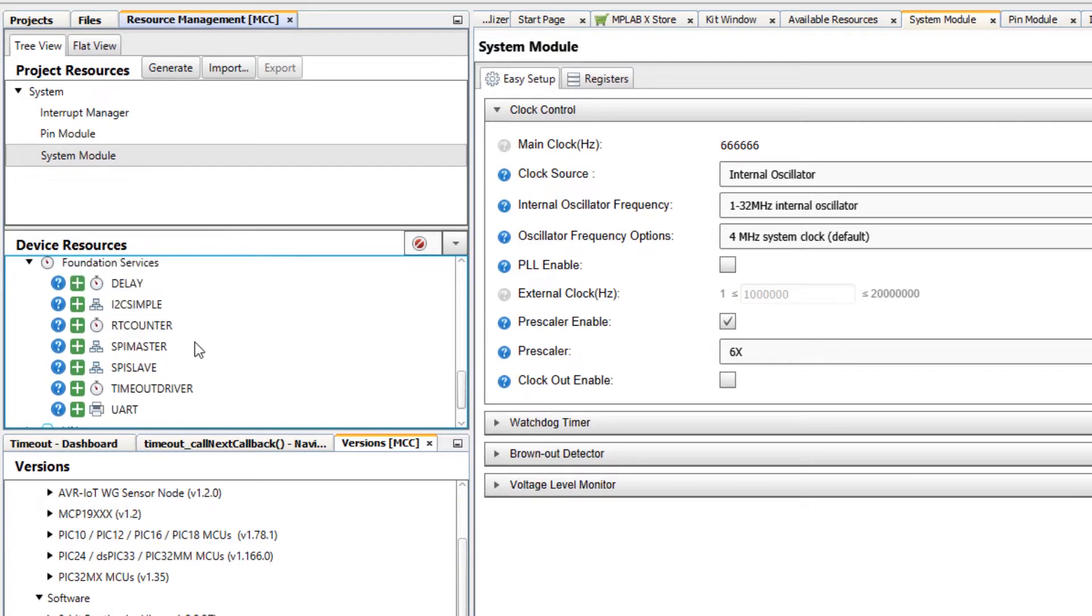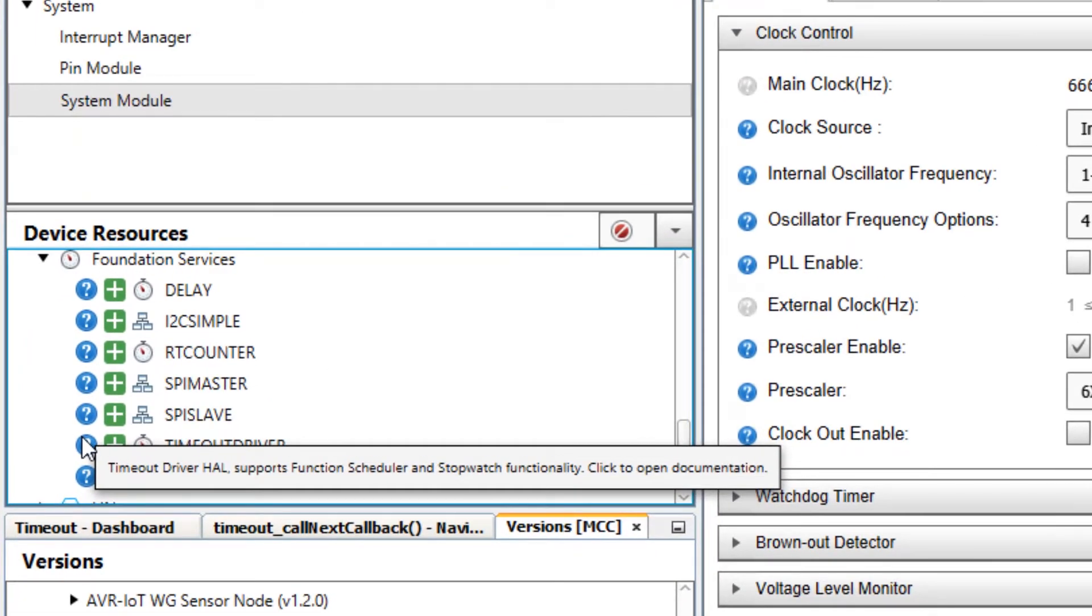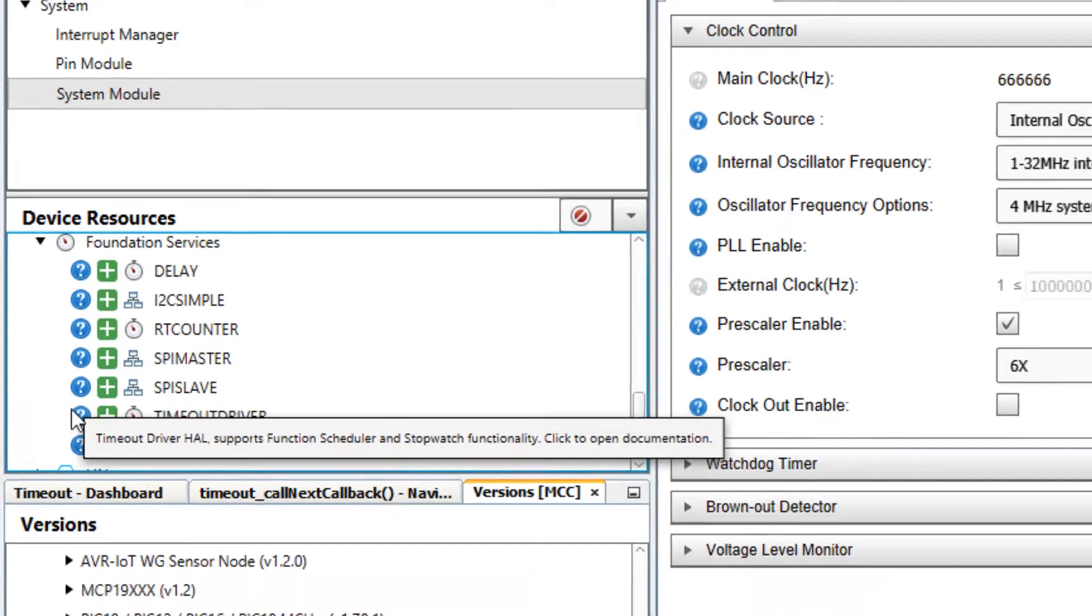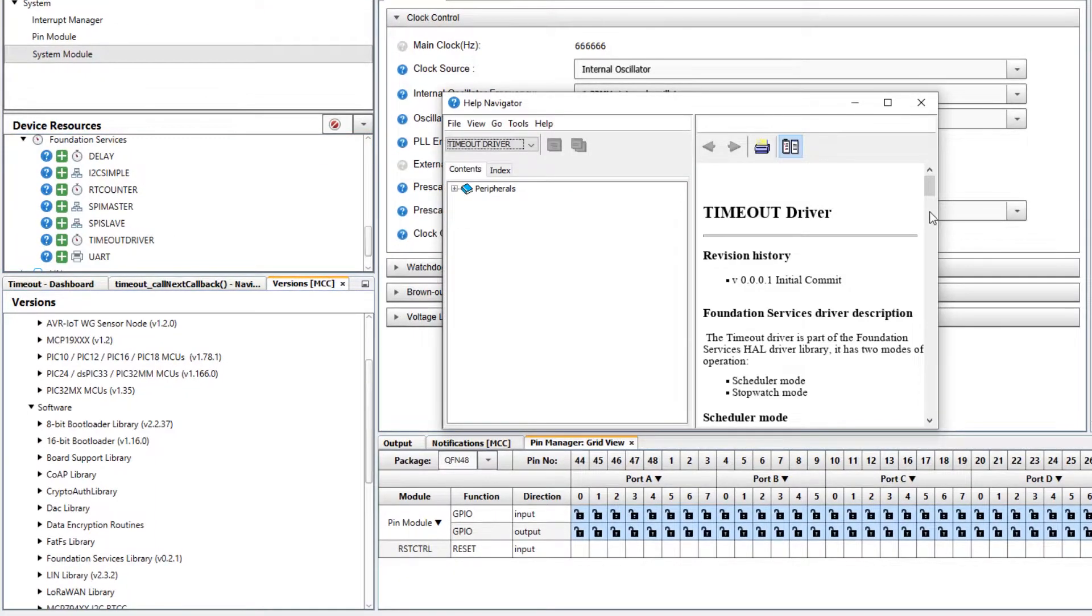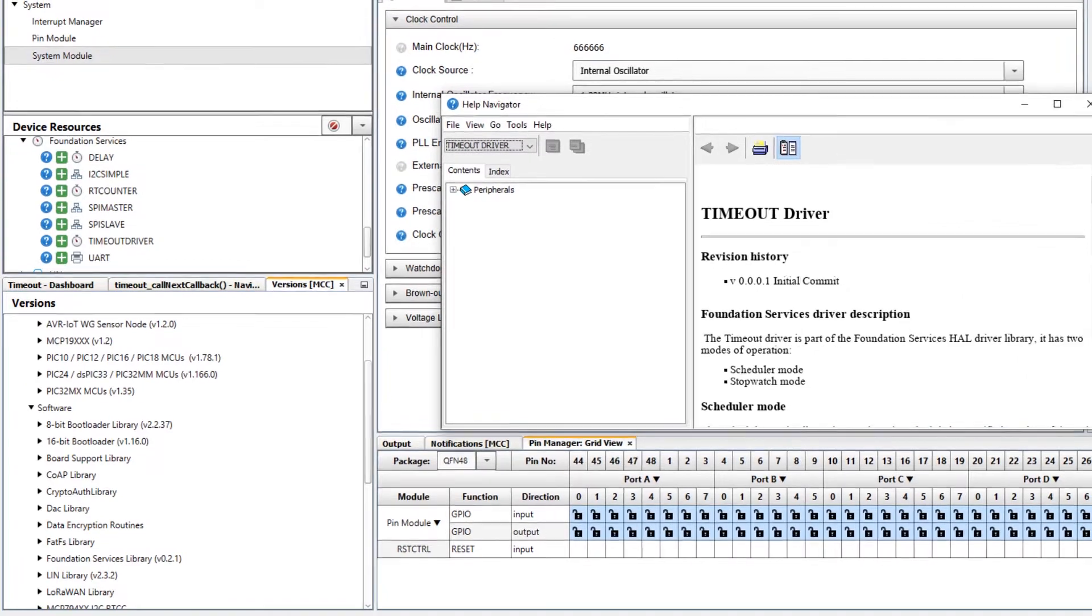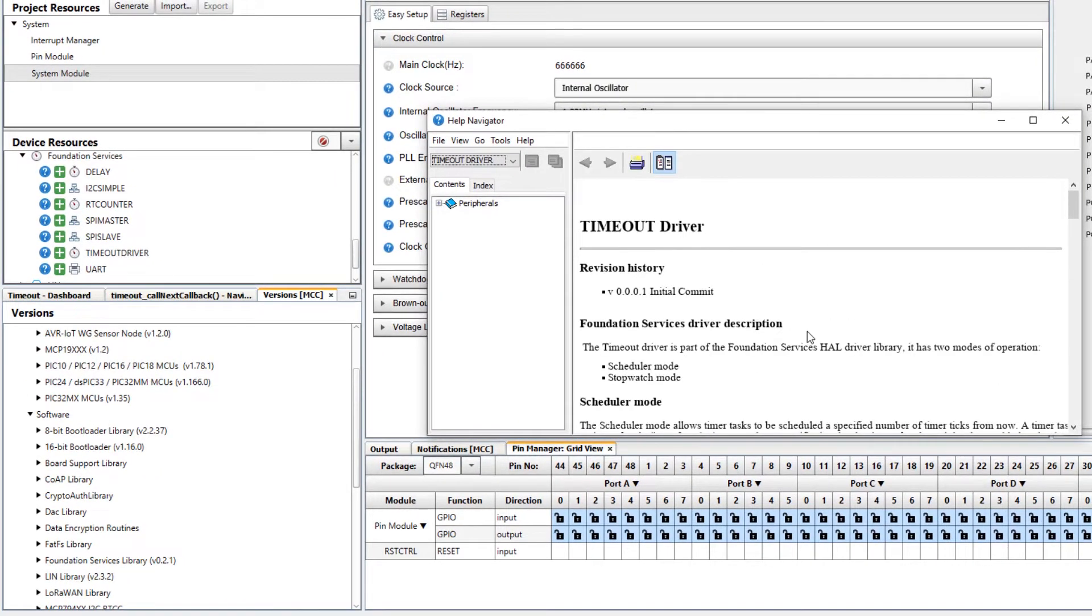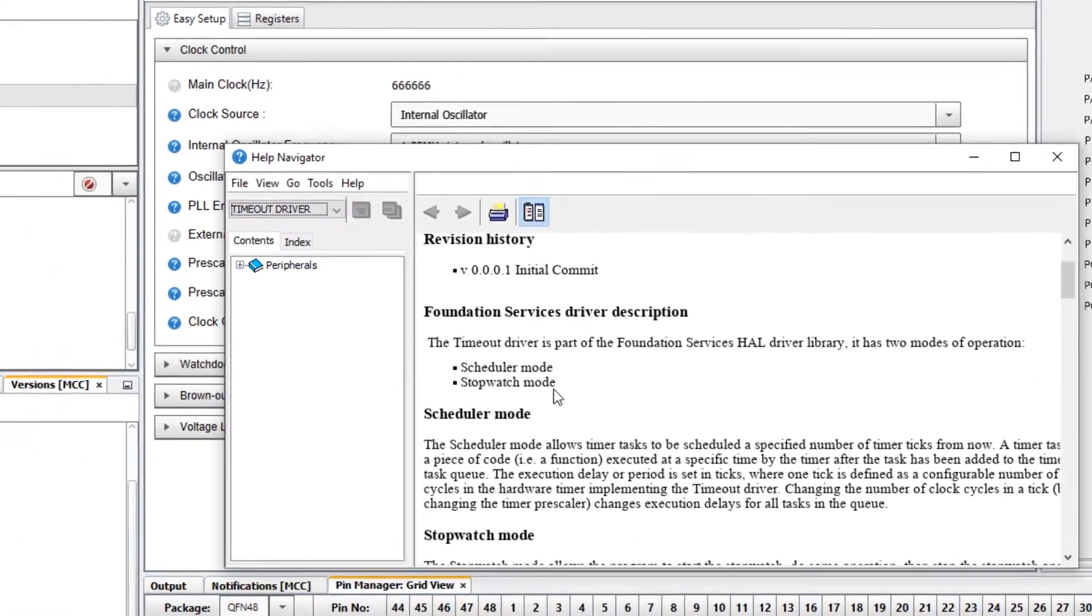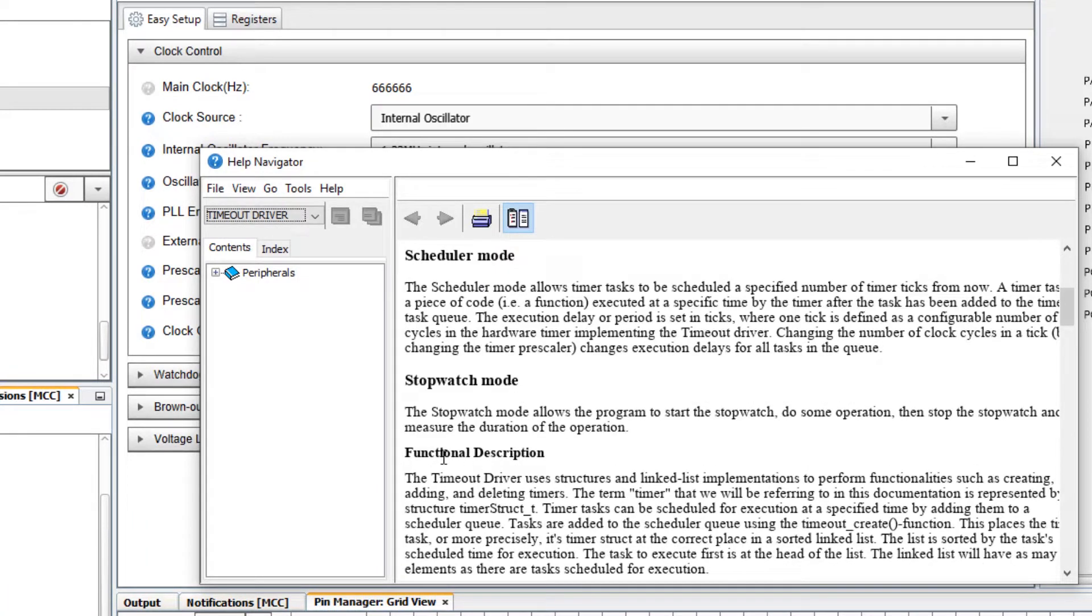Timeout driver is a hardware abstraction layer driver supporting function schedule and stopwatch functionality. We can open documentation by clicking on it and here we can see the major modes scheduler and stopwatch mode and also a functional description. For example the timeout driver uses a linked list implementation.